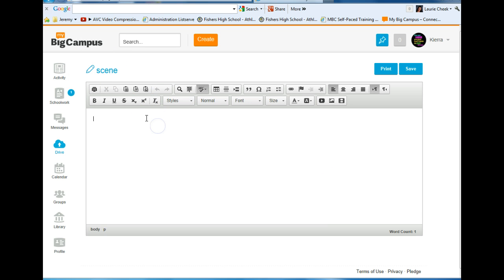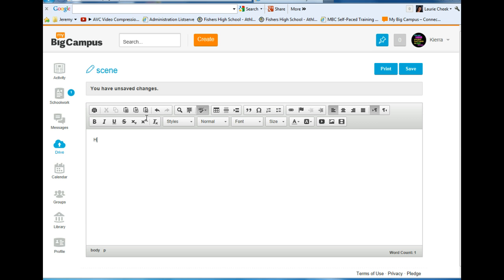Now you see my document is renamed scene. I can then type in my doc and hit Save.